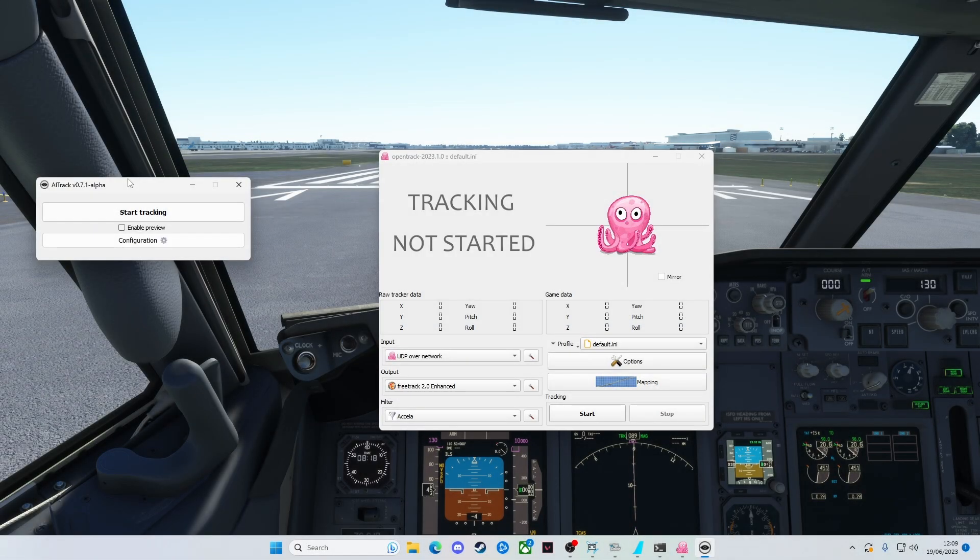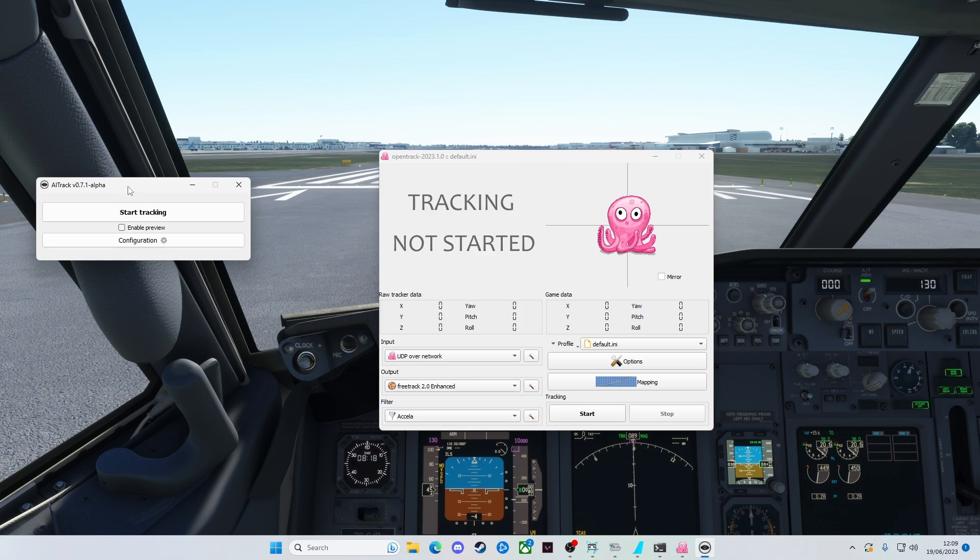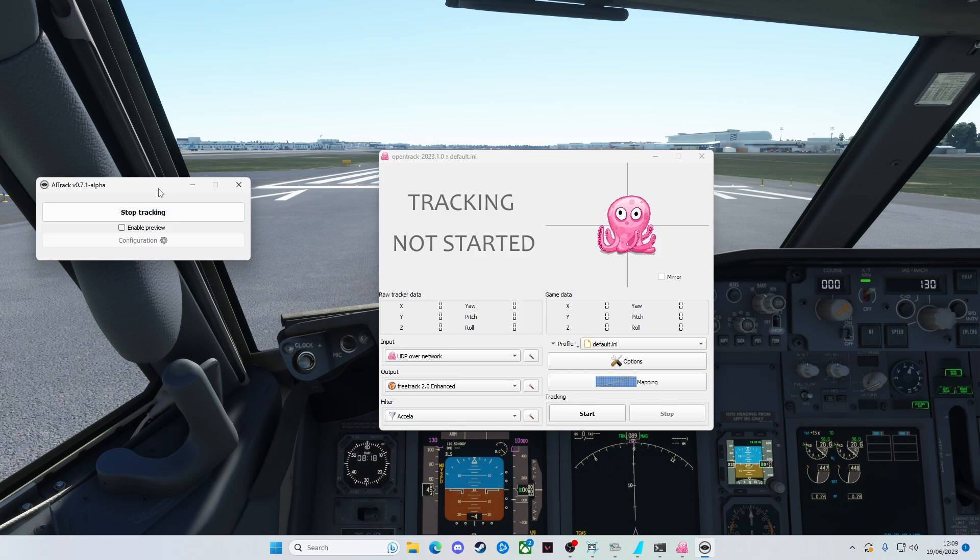Now we're in the sim, we are on the ground at Heathrow in the PMDG 737. What we need to do first of all is in AI track, click on Start Tracking. Click it, give it a second.